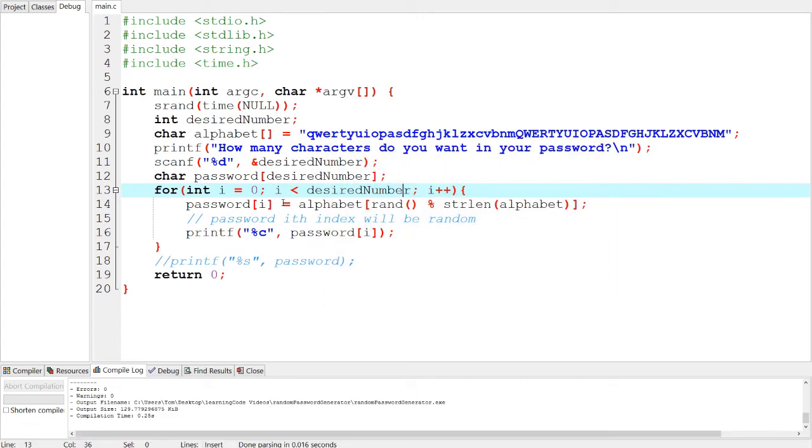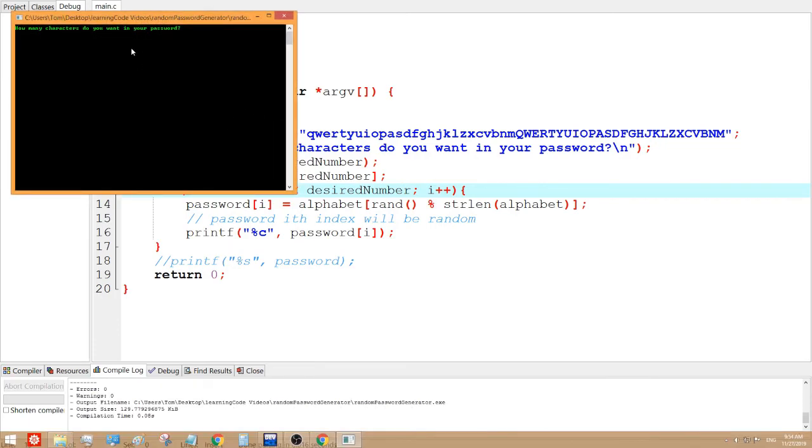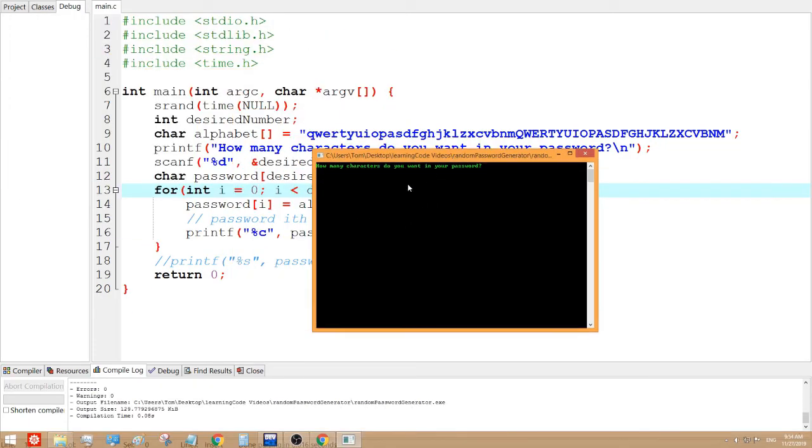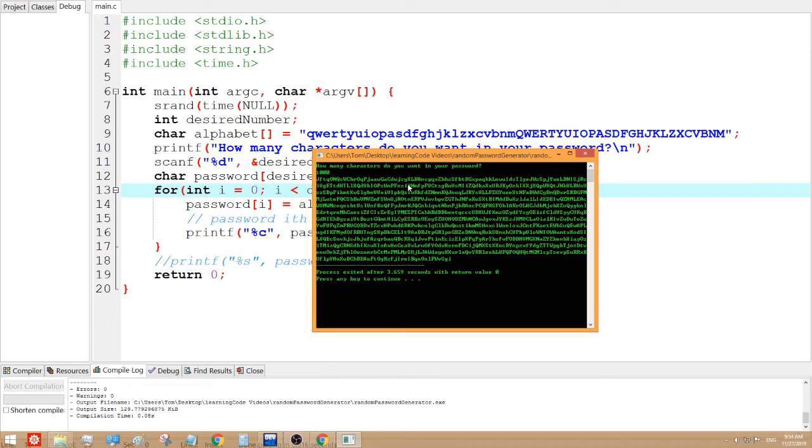And if you want to like make it more complicated, you can just input in a larger number, let's say like a thousand. And there, it took 3.659 seconds to get that. So you can make a pretty secure password.